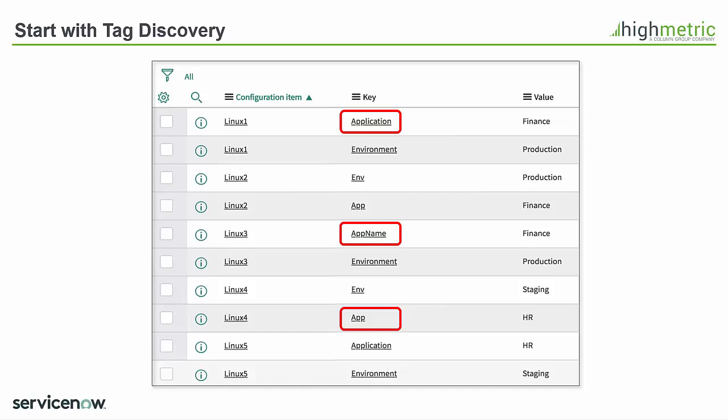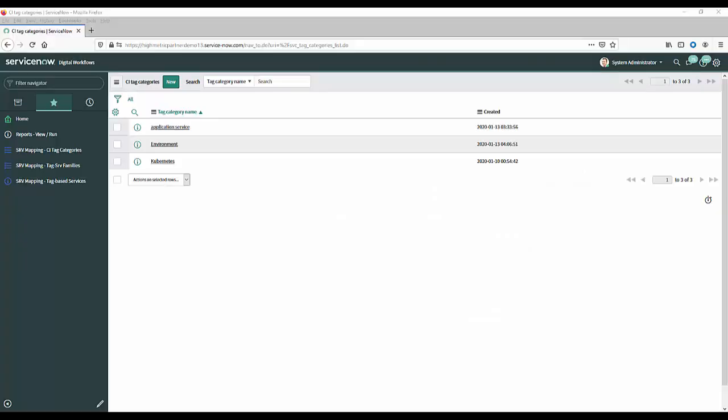So one of the first things I'm going to show you in the demo is how we get around that issue when we're using tags in service mapping. Now to do that we use a new concept called tag categories. Now they're essentially just a way to group all of the various tag keys that we've seen into a single easy to use tag key.